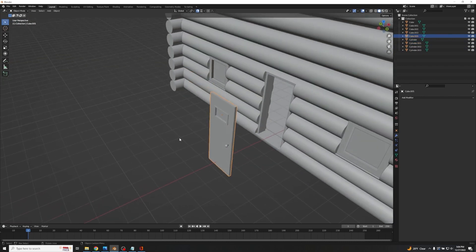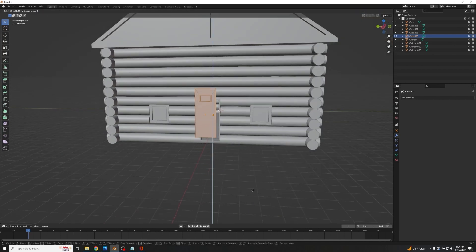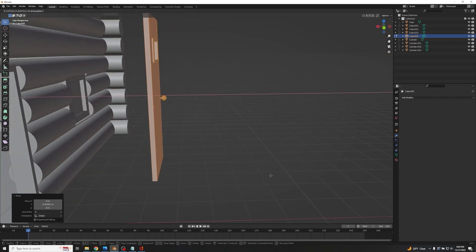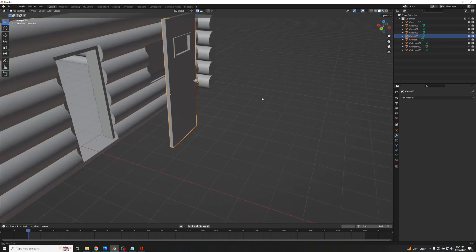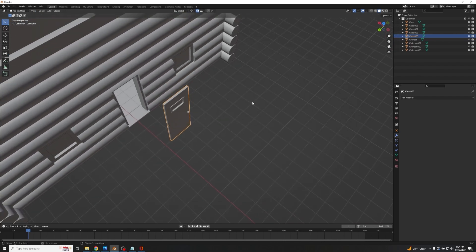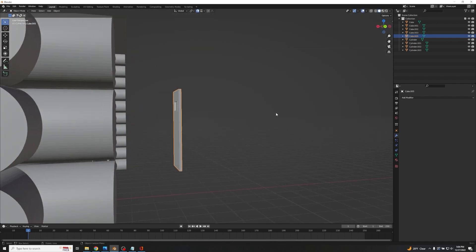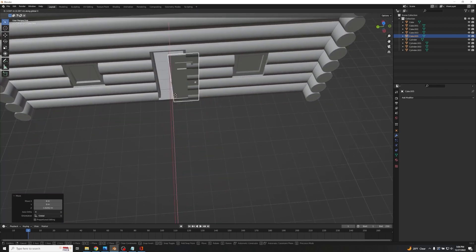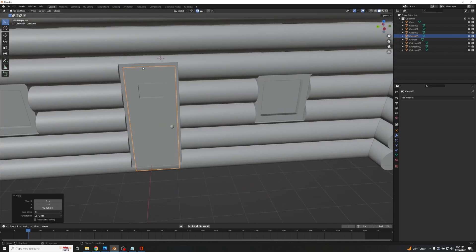To fix the origin point issue, select the doorknob, the door, the window, and then the frame last — since the frame has the good origin point. Press Ctrl+J to join them. Now we have the origin point in a reasonable place. Tab into Edit Mode, A to select everything, drag up so the origin is roughly in the middle, drag over on Y to the edge, and back on Z to this corner. Now if you Tab back to Object Mode and press R+Z, you get a really nice open pivot for the door.